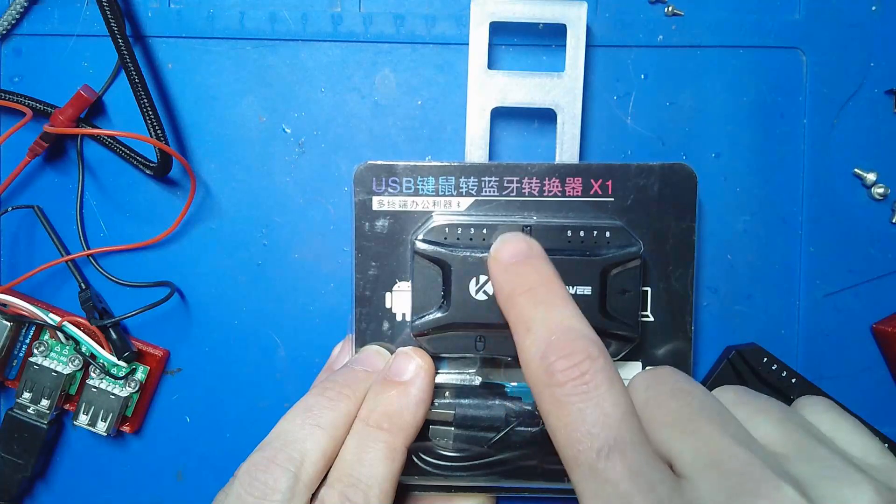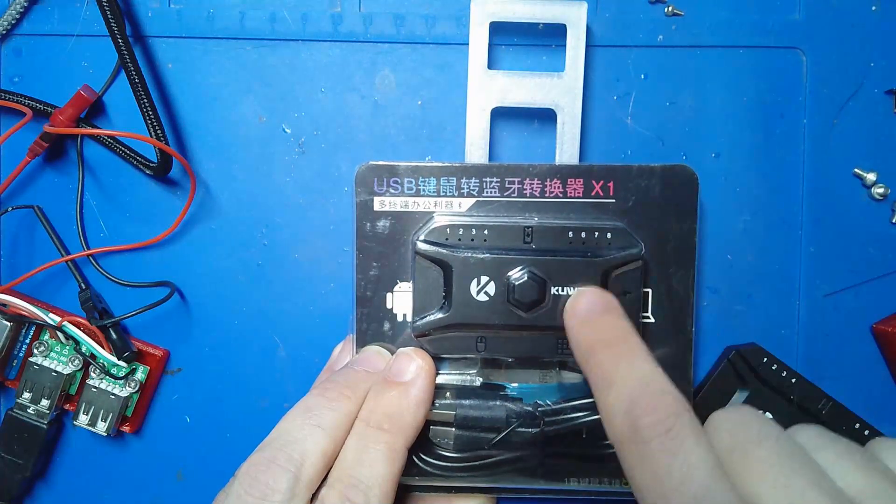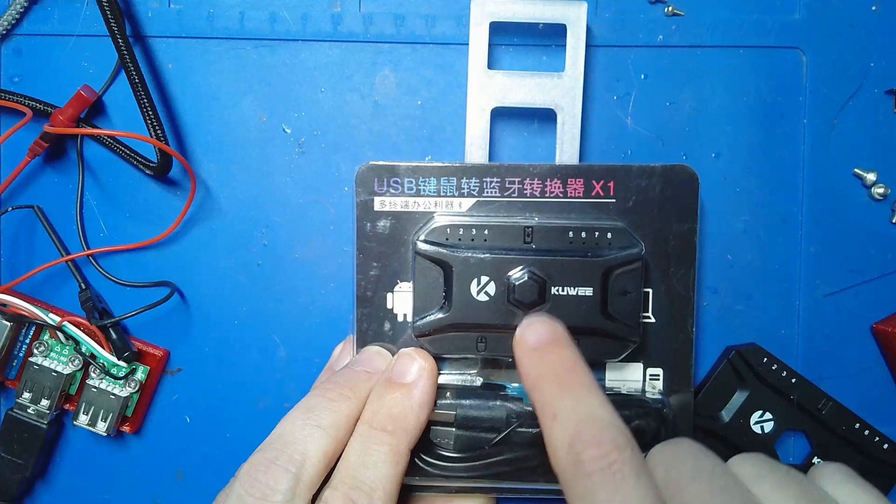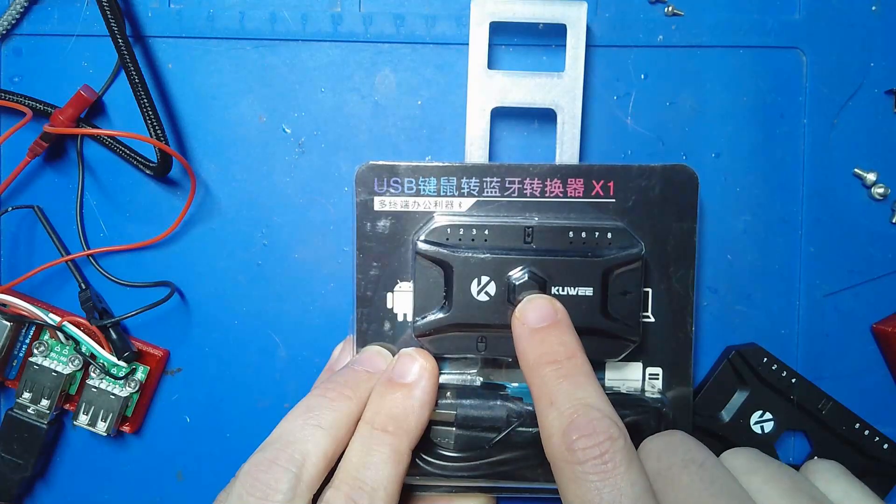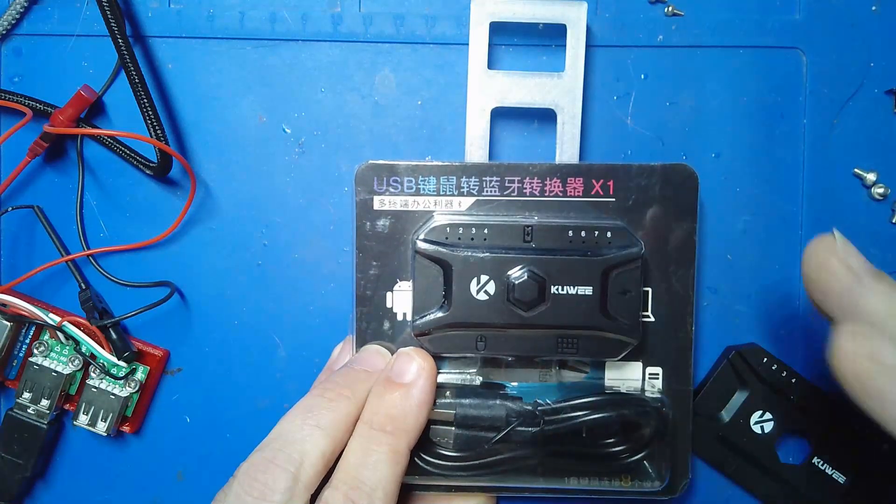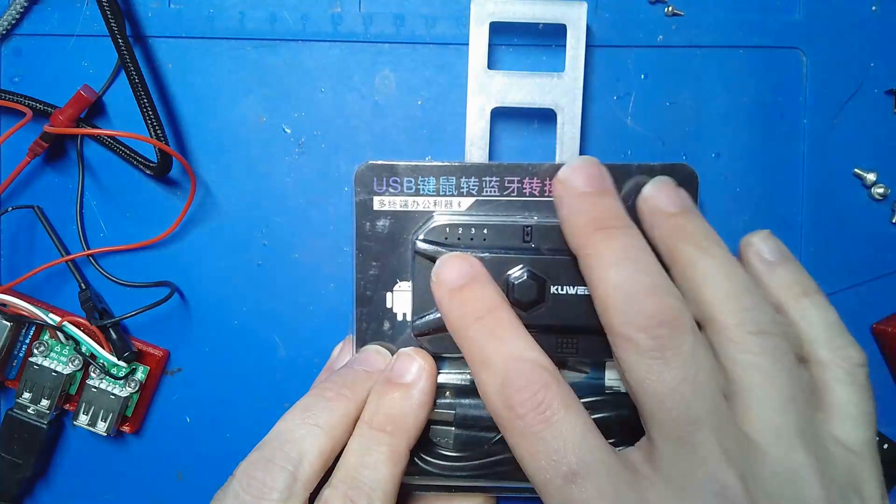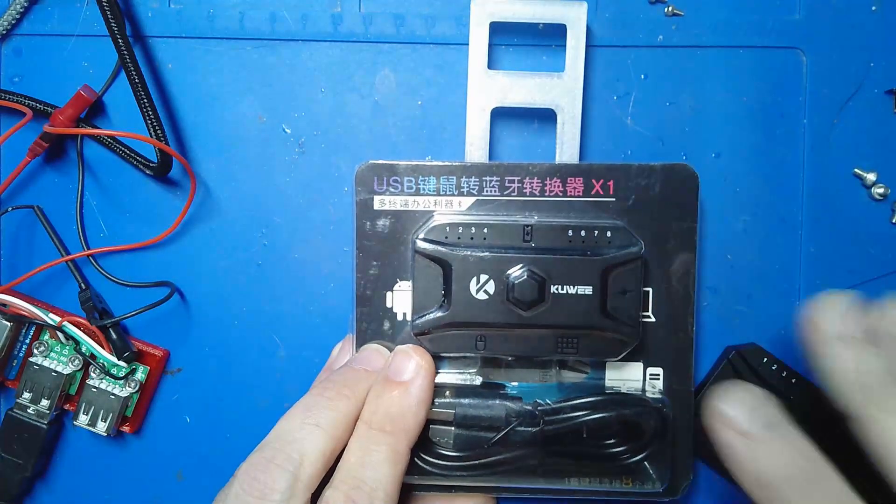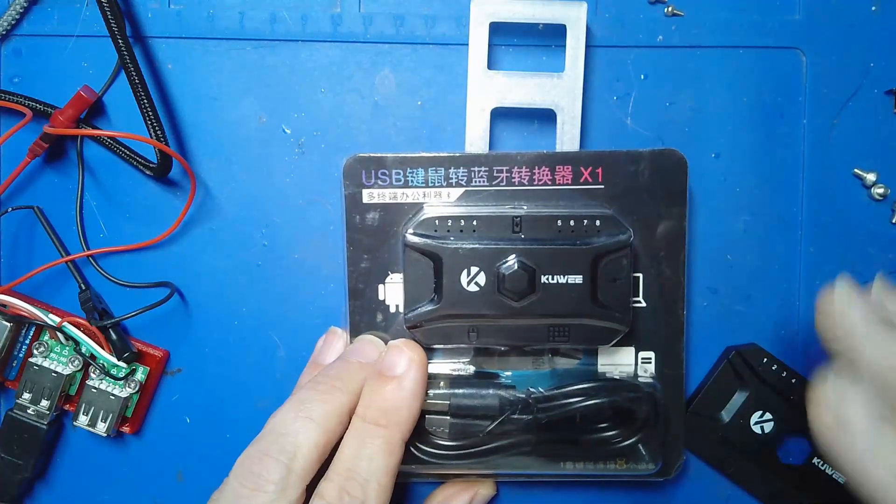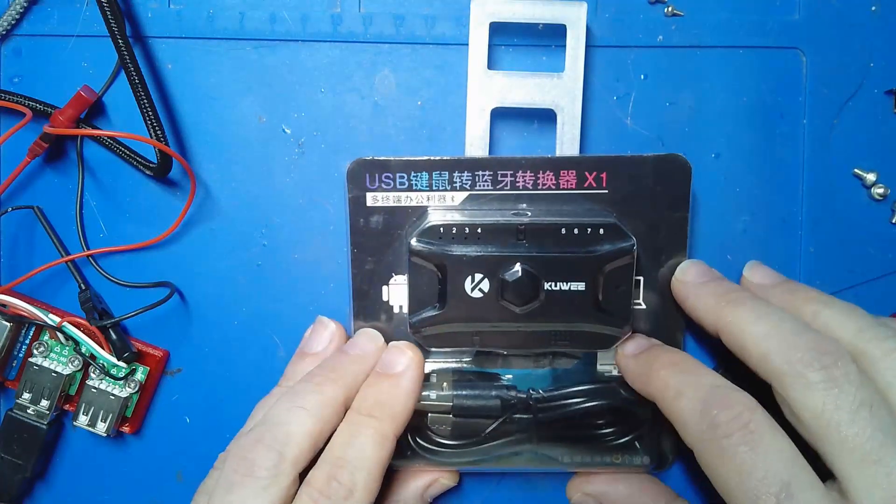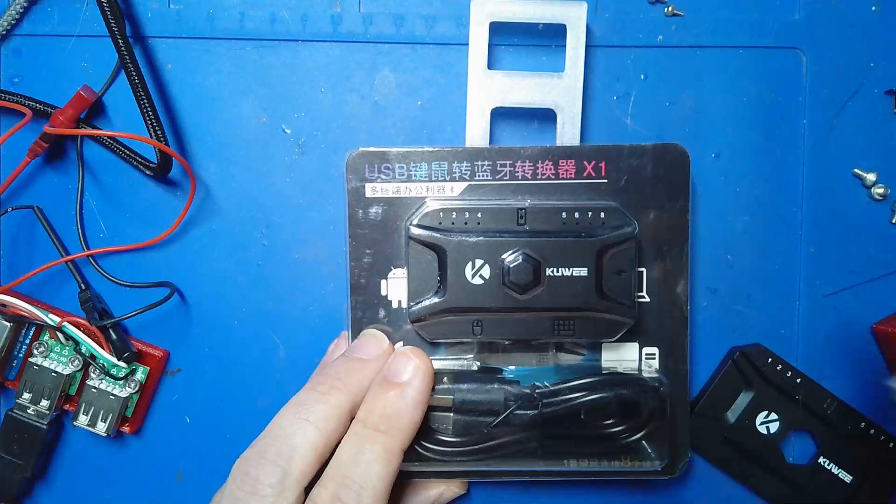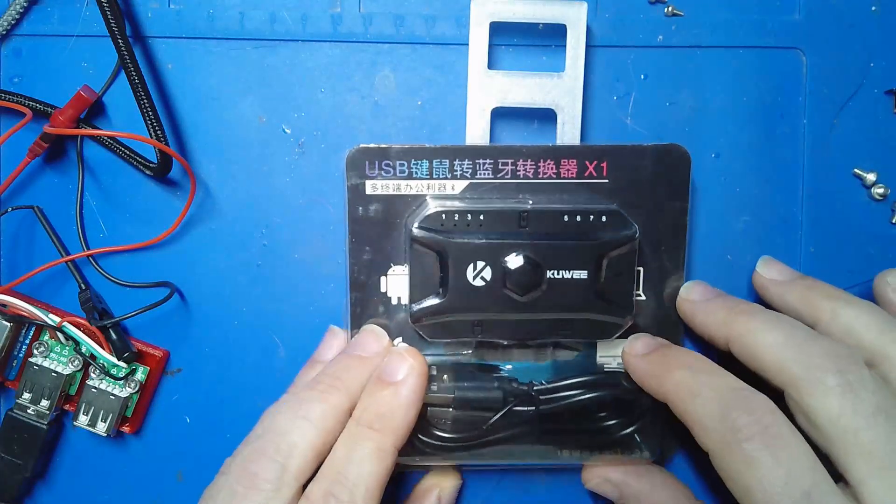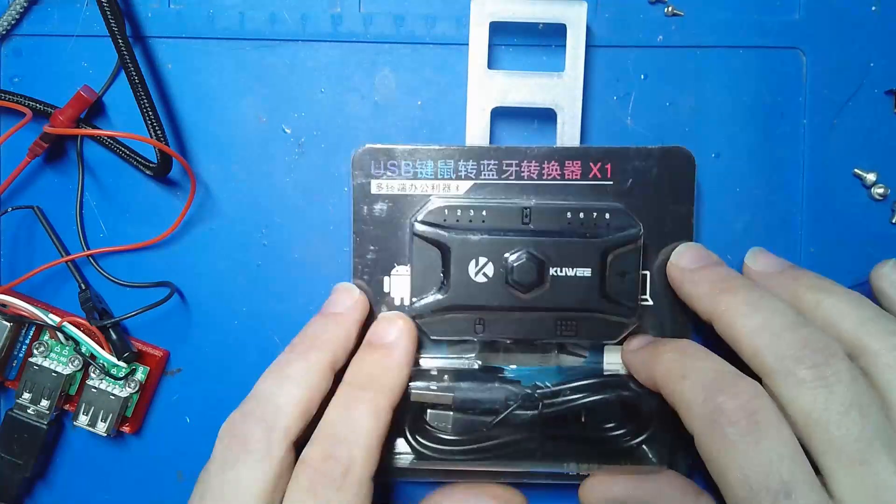So you could have one keyboard and mouse control a bunch of different Bluetooth devices, which is super handy from an adaptive accessibility standpoint because you don't have to keep plugging and unplugging. Really handy thing.